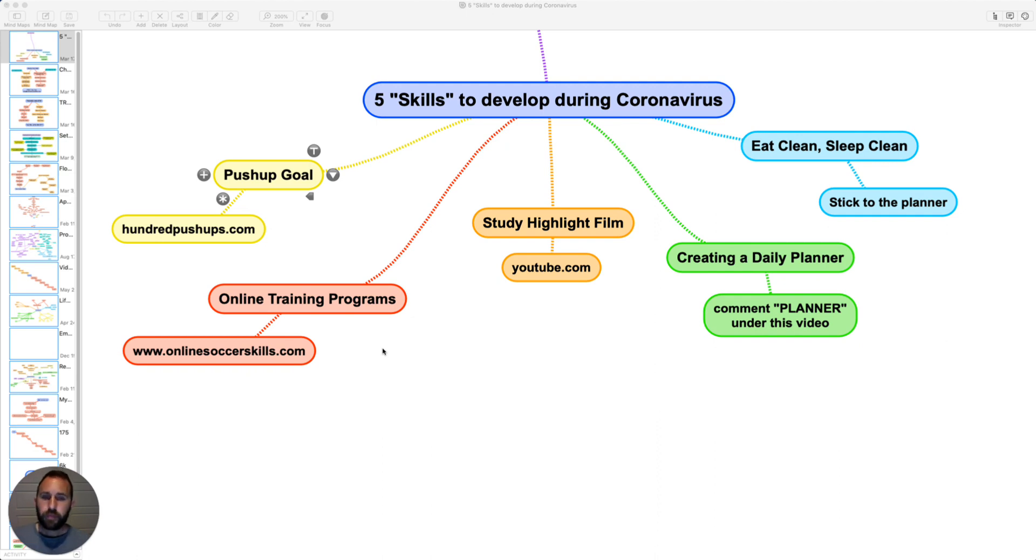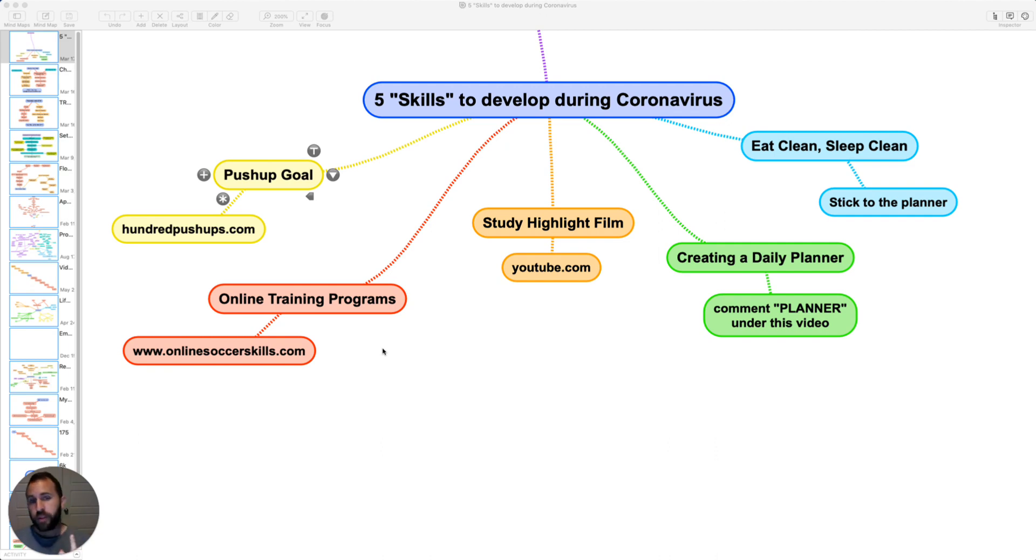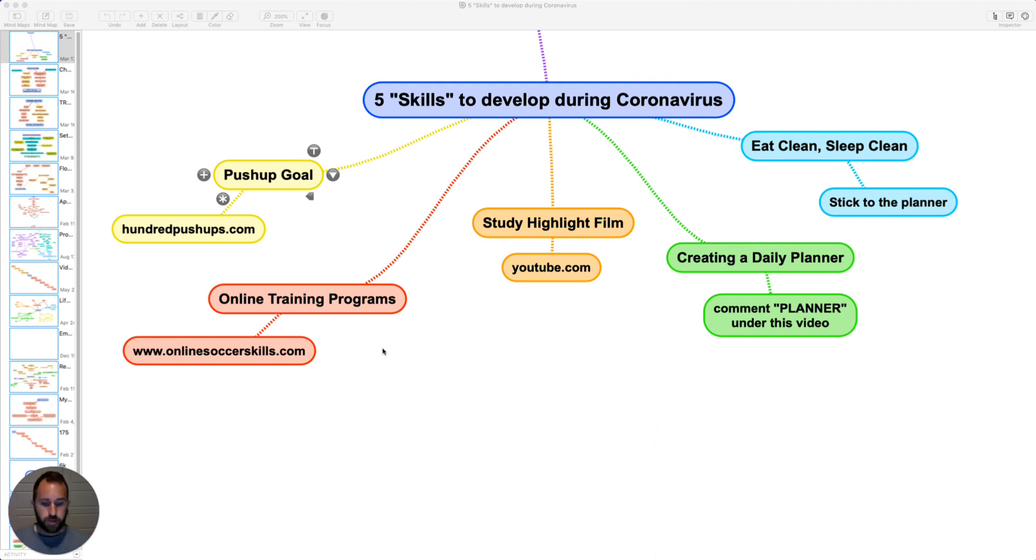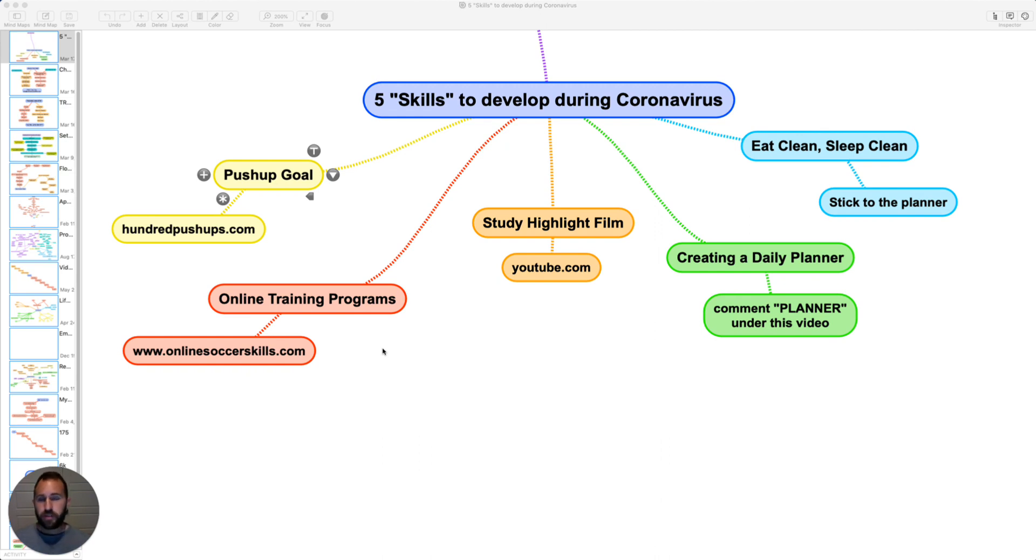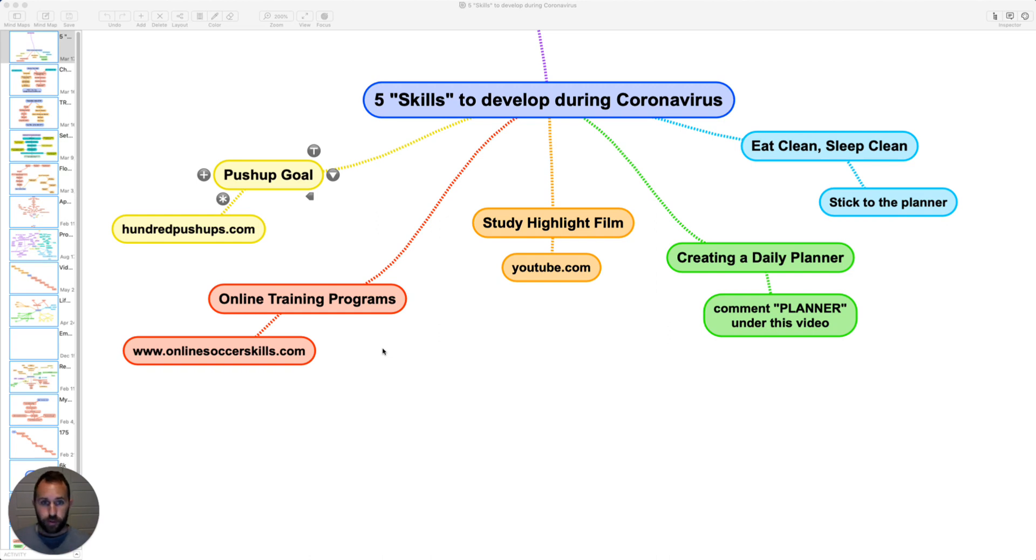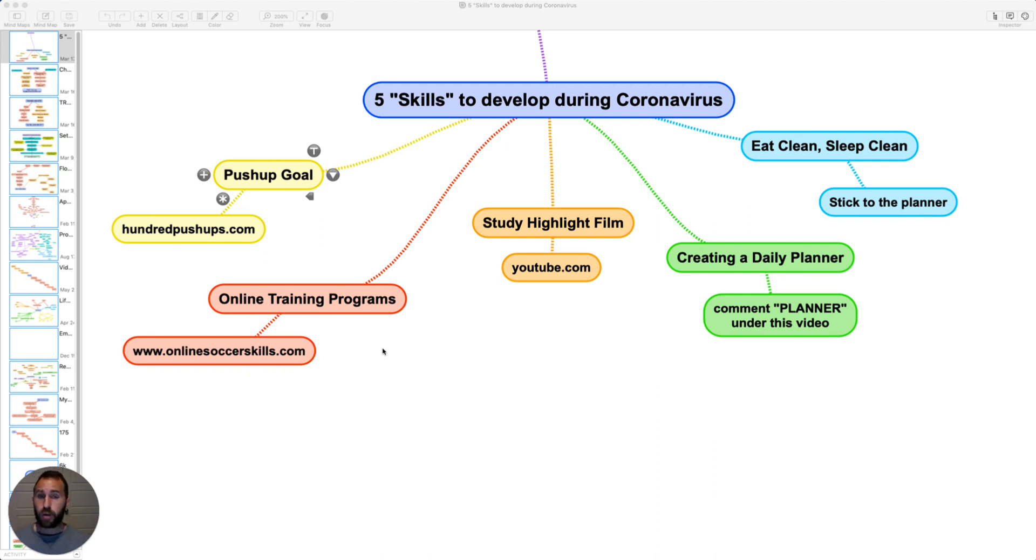The next one, which I think is really important, is start studying highlight film. You can do that by watching other players on YouTube. Just simply type in messy highlights and watch his movement off the ball. Watch his movement when he has the ball. Watch his first step. See how he's creating space. You can do that for essentially every player. If you're a goalie, if you're a defender, attacking midfielder, defensive midfielder, striker, whatever you play. You can find players that are pros and start studying, see what they do. And I know there's other great YouTube channels out there that have awesome resources that essentially they do that for you. Can't think of those off the top of my head.